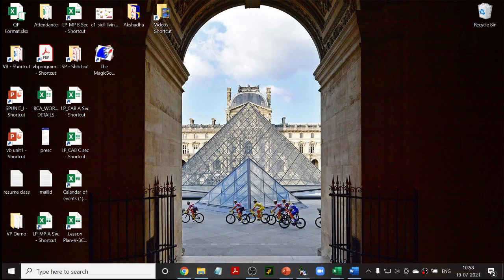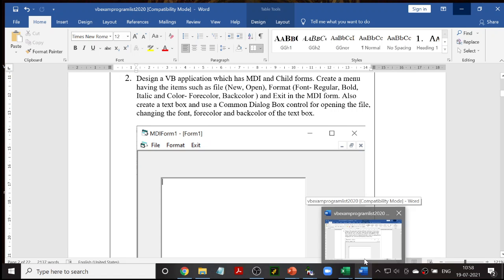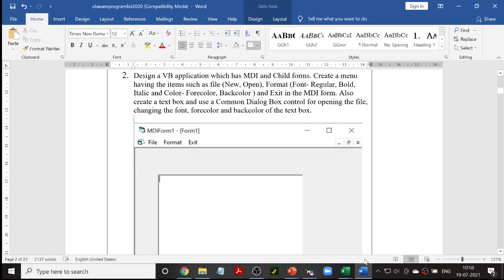Welcome to another class in Visual Basic Programming. The program we are going to see today is a Part A program. We are going to design a VB application which has an MDI and child form. MDI stands for Multiple Document Interface — a container window that holds all the child form windows inside it. All forms other than the MDI form are called child forms.